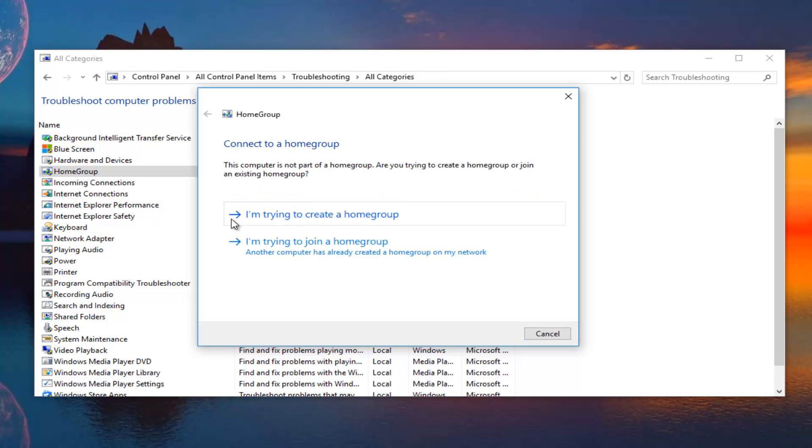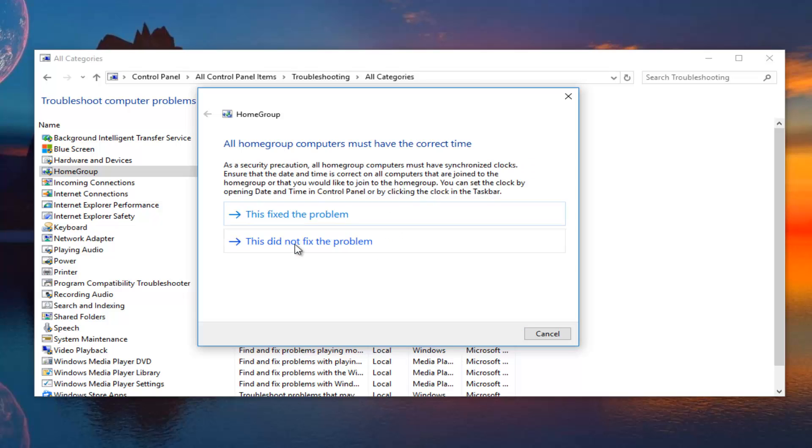Either we're having problems creating a home group or we're trying to join a home group. You would select which corresponding option reflects what you're looking for right now. I'm just going to say I'm trying to join a home group. We see that all home group computers must have the correct time and they should all have synchronized clocks.